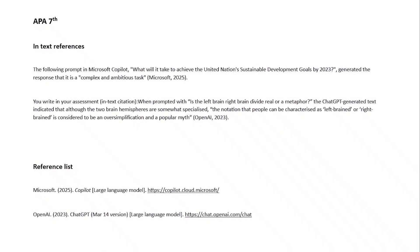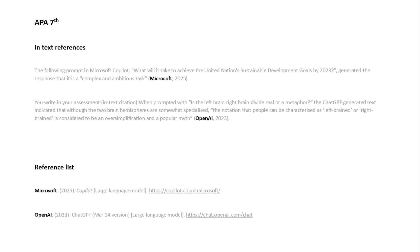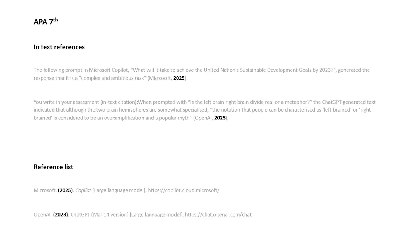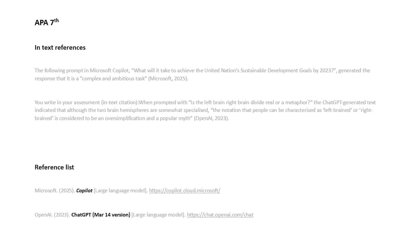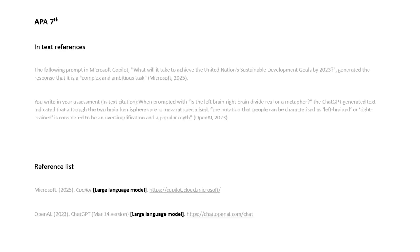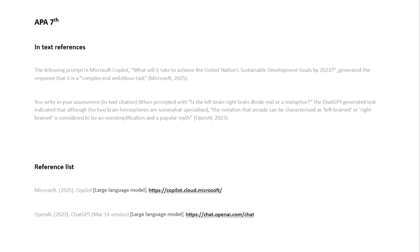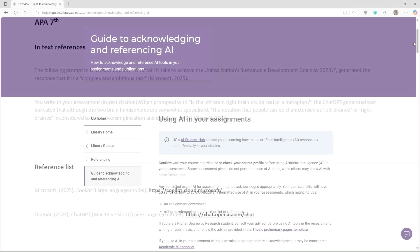Depending on your style, you may need to cite the author of the model, the year or full date, the name of the AI model and the version number, the type of AI model, and the web address of the AI model.